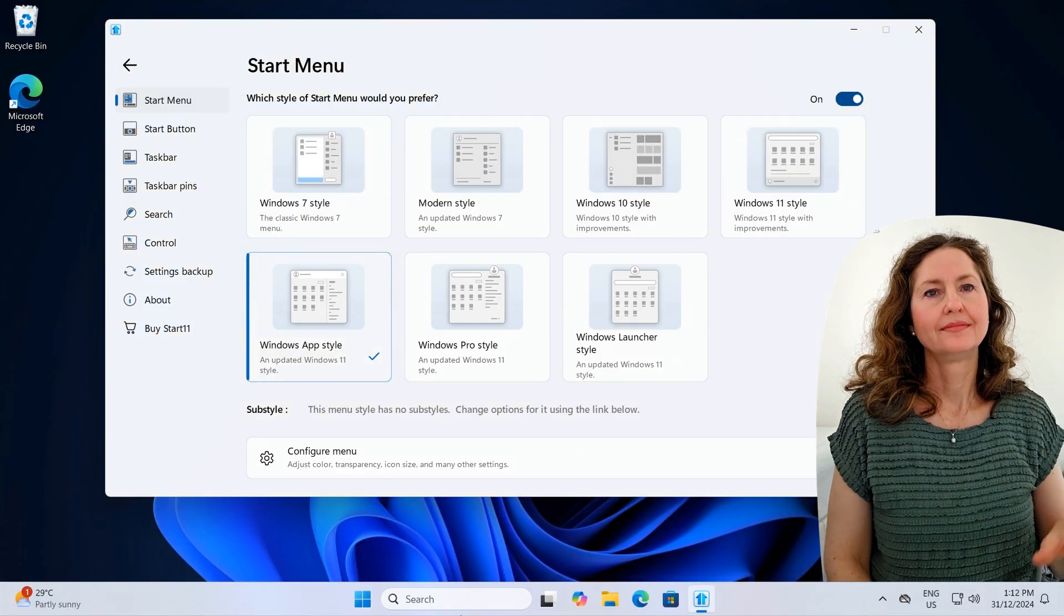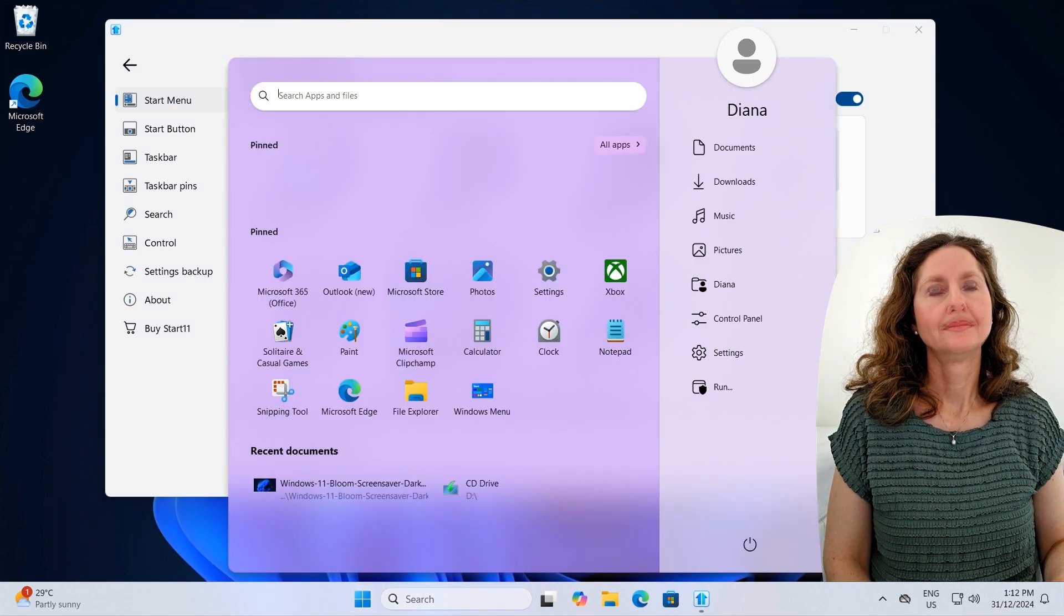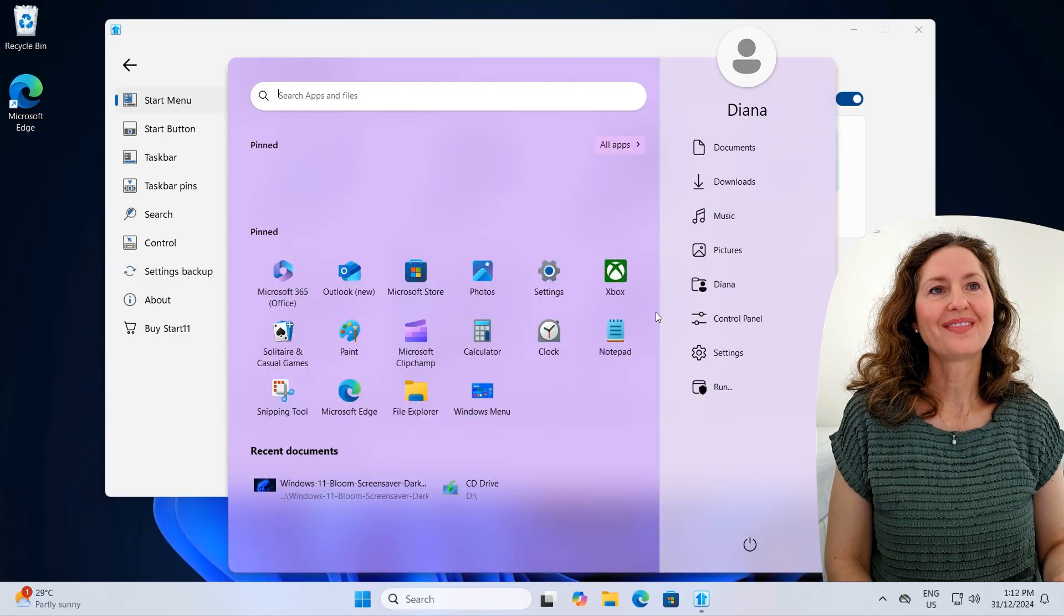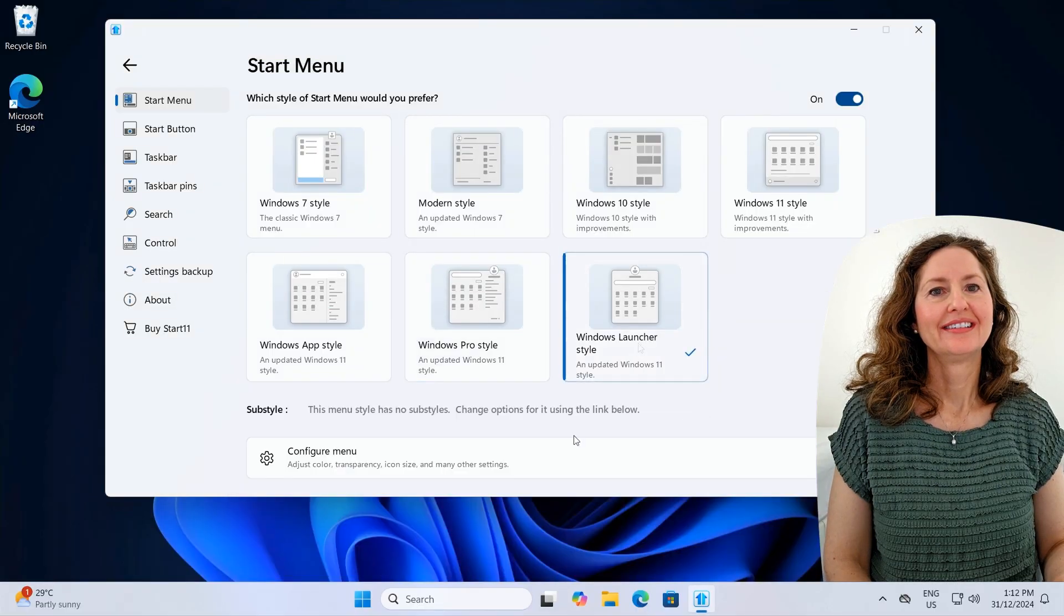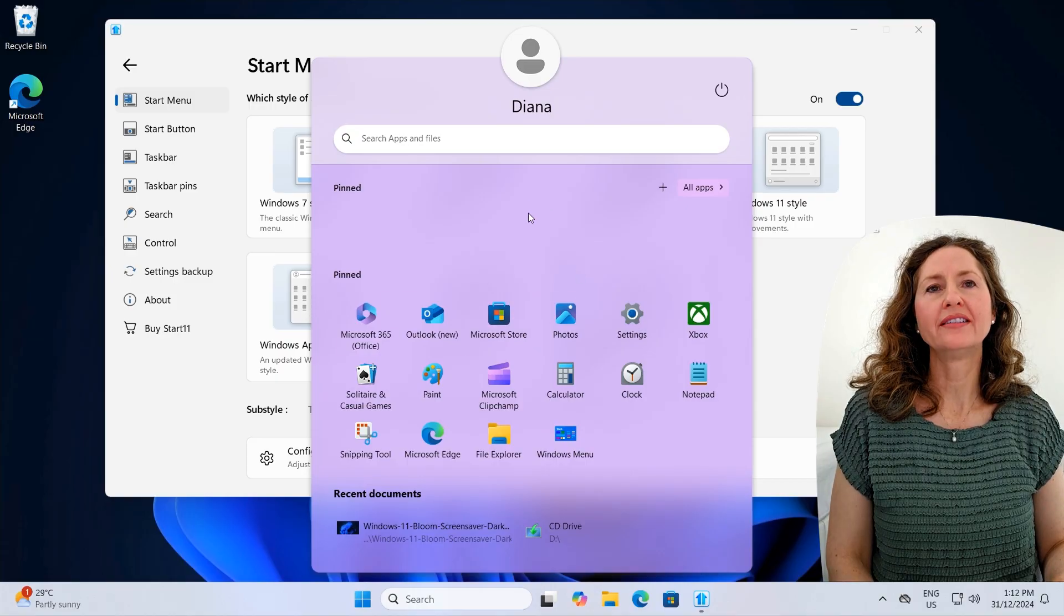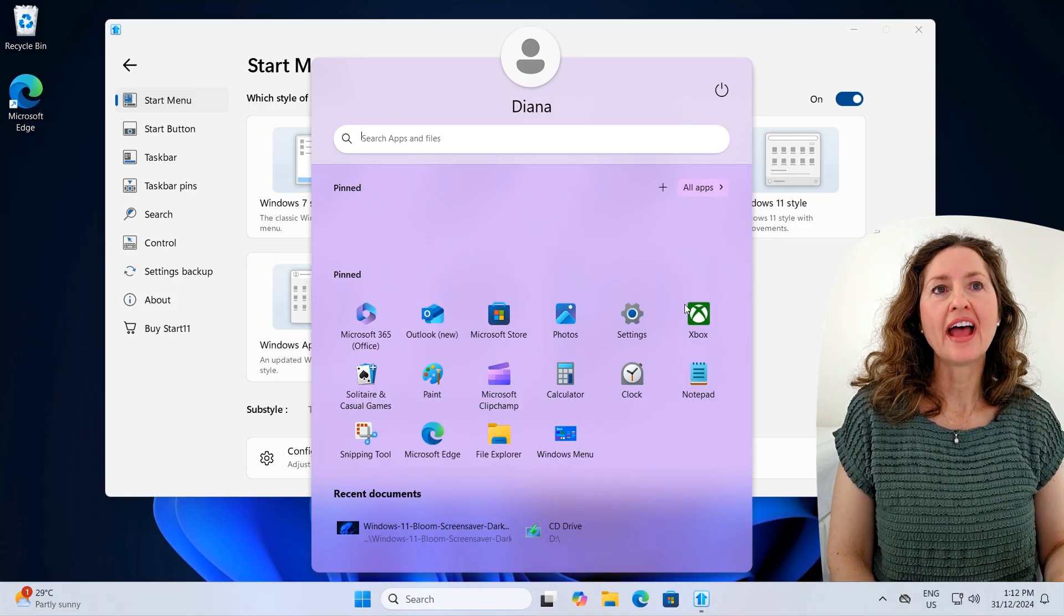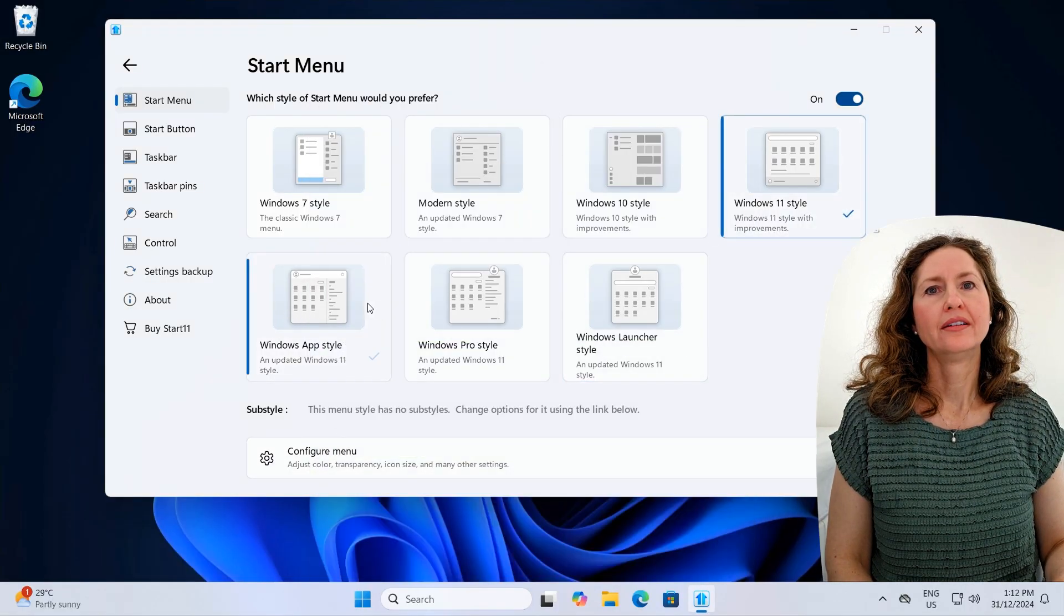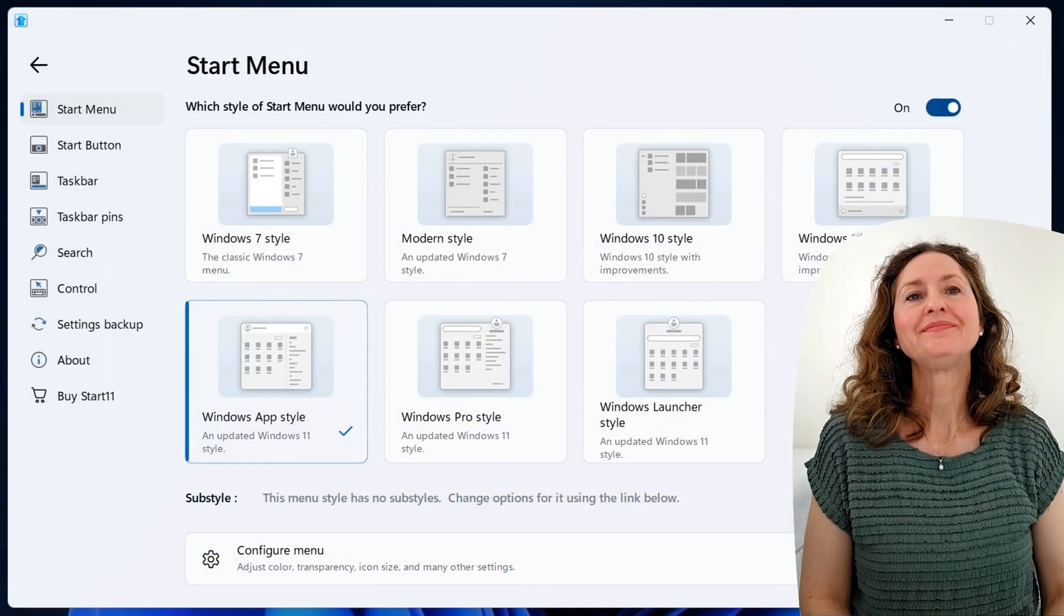So you've also got a Windows Pro style there. So this is another updated Windows 11 look. Oh, so you've got documents. You know how you can never find your downloads folder? Downloads, there it is. You can go there. So that's a great thing. Windows launcher style. No, I preferred that other one. Oh, and search apps at the top. I did prefer that other one that had them here and had the scrolling thing. So you want to set that one? Yeah, was that one. But I still prefer my setup.